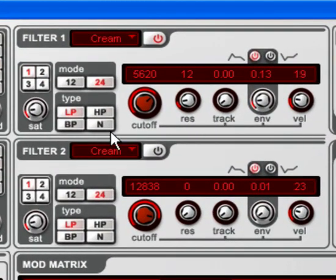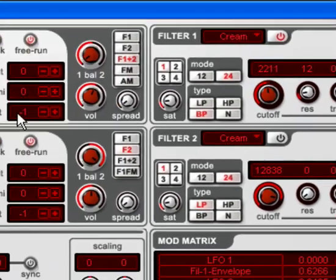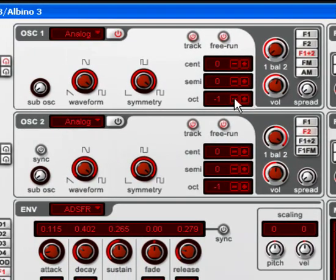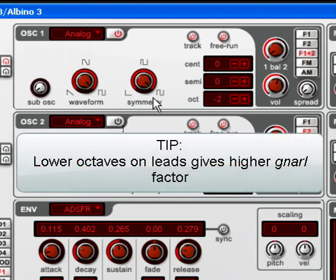So, let's try a band pass filter. Try an octave down. Nice, chewy sound.